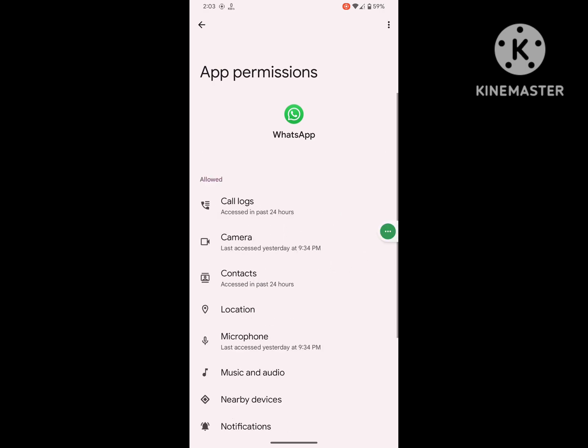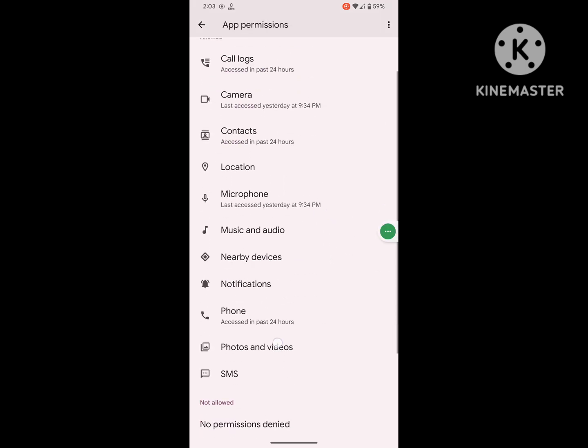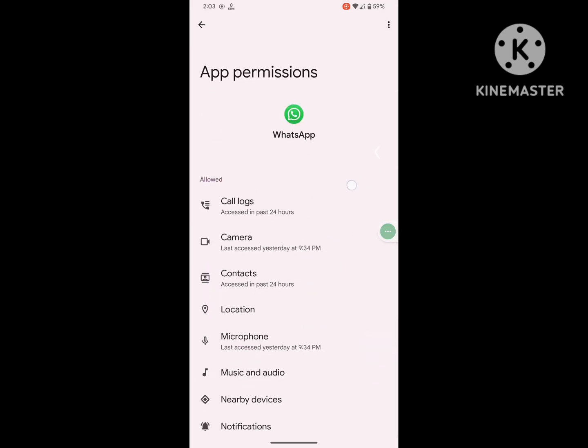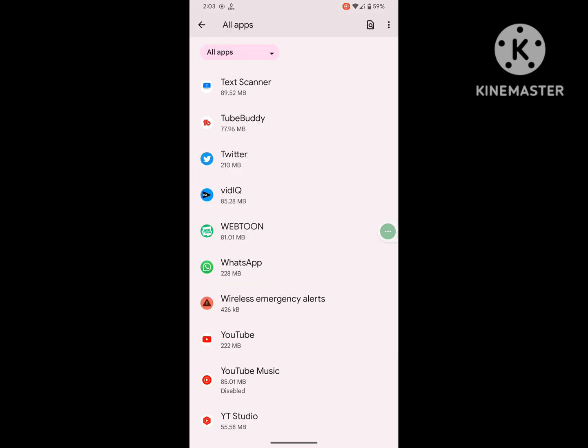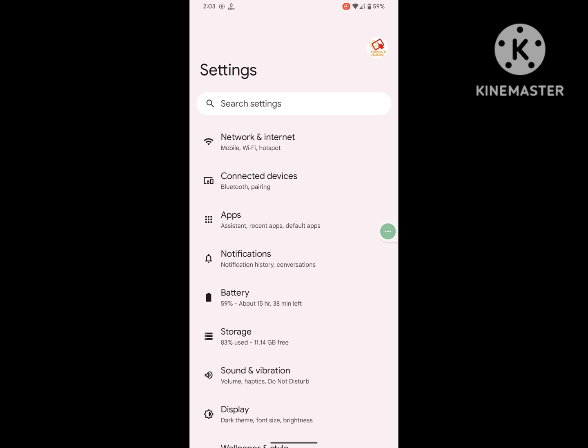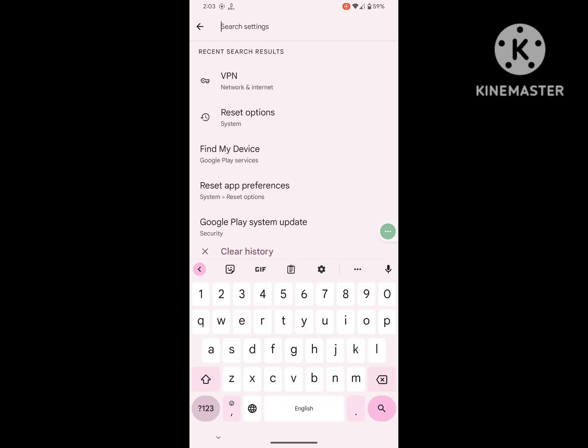Now click on Permissions and allow all permissions. Then search for the Reset Settings option.